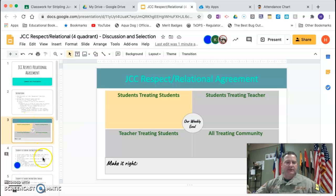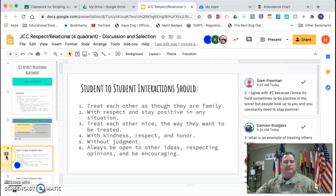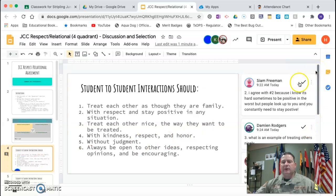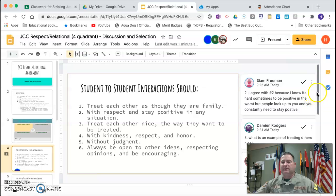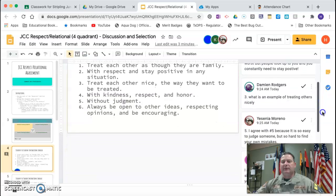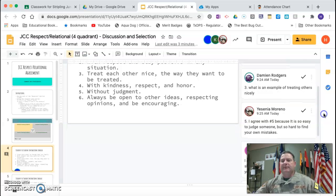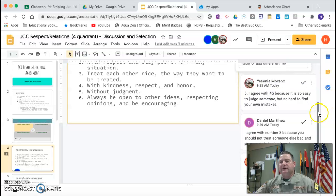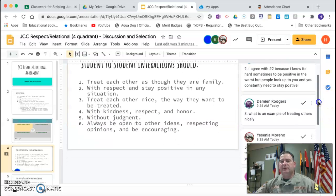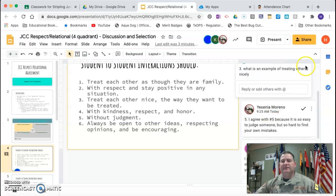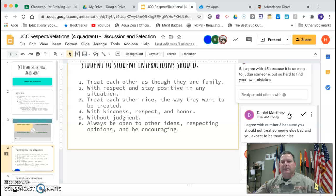On the slide, notice there's a little comment window letting you know there are six comments on this particular slide. For example, Miss Freeman says she agrees with number two because it's hard sometimes to be positive at worst, but people look up to you and you need to stay positive. Damien replied to number three asking what is an example of treating others nicely. If you click on it, you'll see other responses and you can interface and respond.